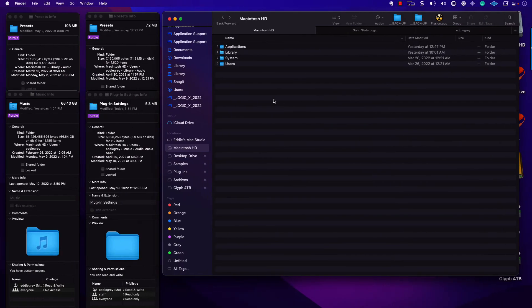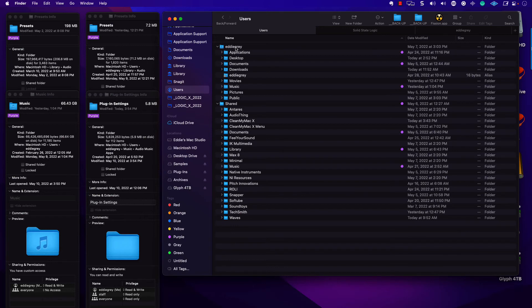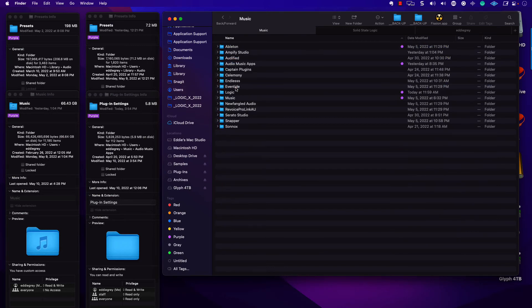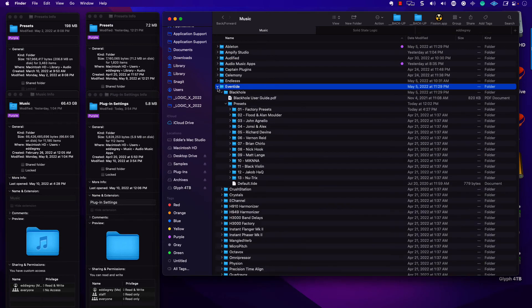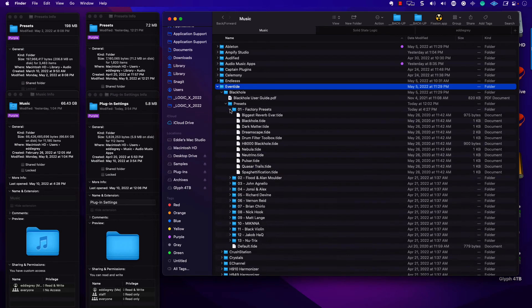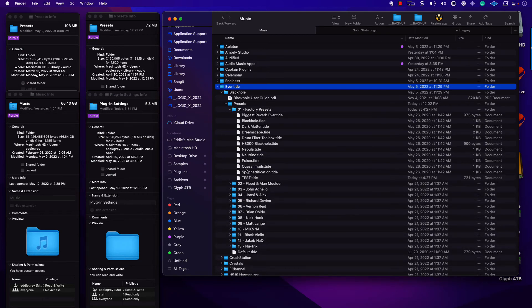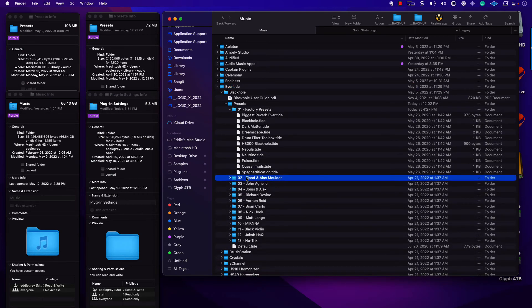Users, Eddie Gray, Music, Eventide. So Users, My Name, Music, and there's Eventide. Let's open that up. And if I go to folder number one, there's that test file. Let me go ahead and delete that.